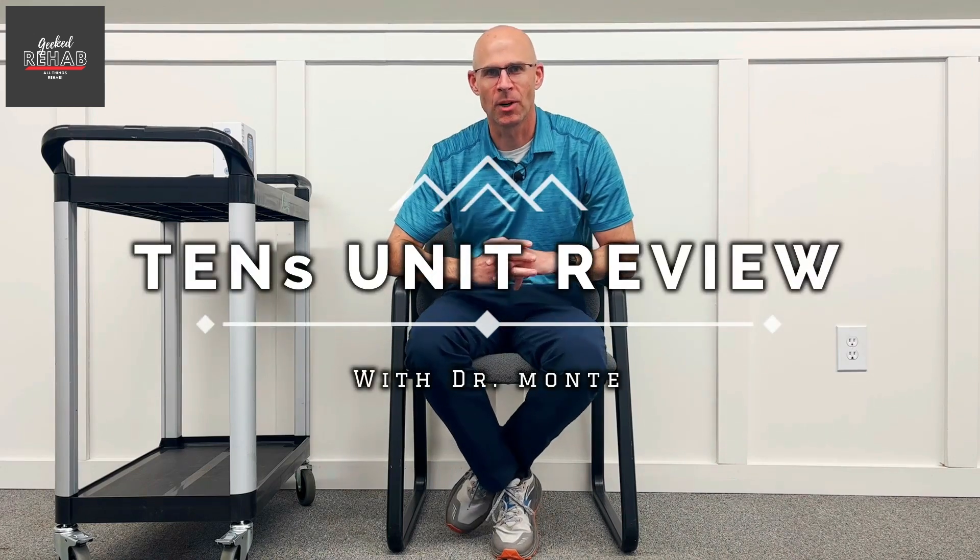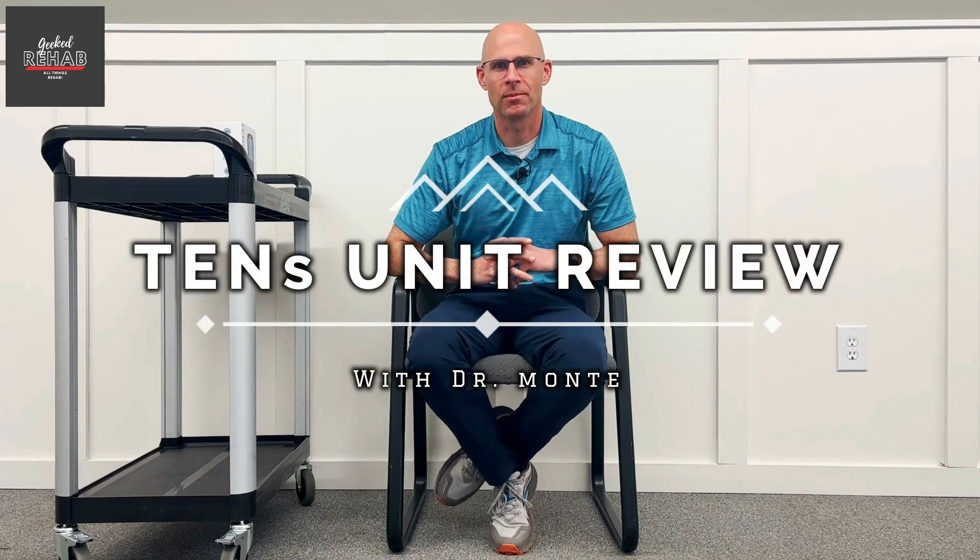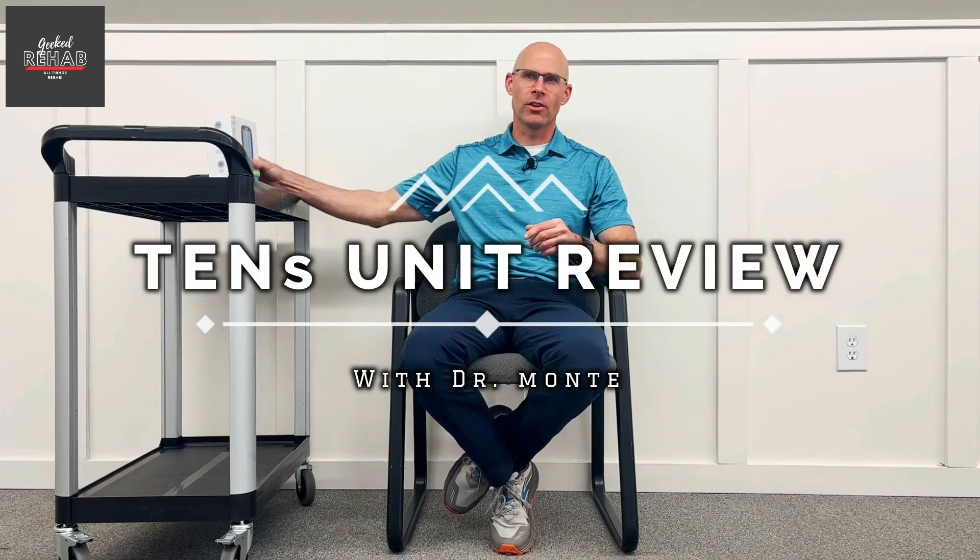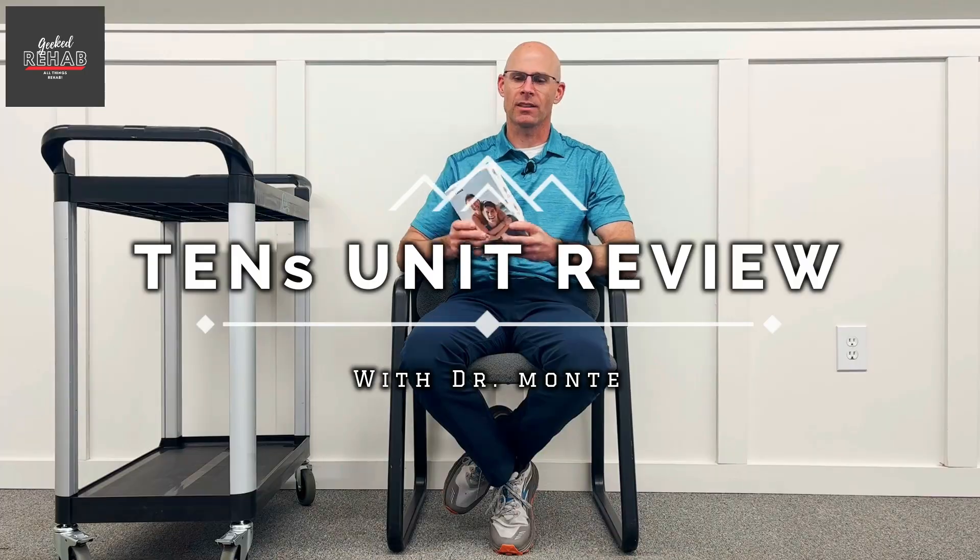Alright, welcome back. This is Dr. Monty with Geek2Rehab. Glad you could join us. I've got a new product to review with you. This is a new TENS unit that's out and I wanted to do an open box reveal for you.